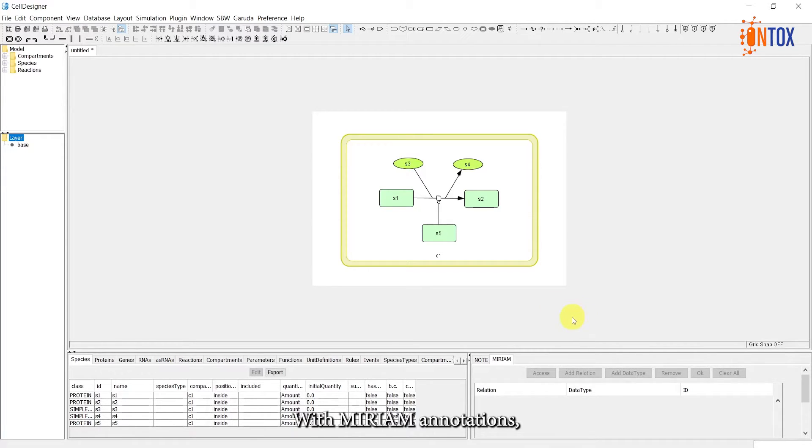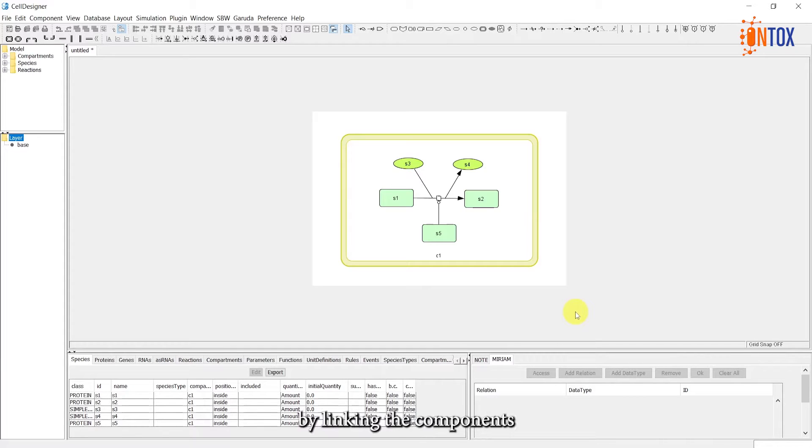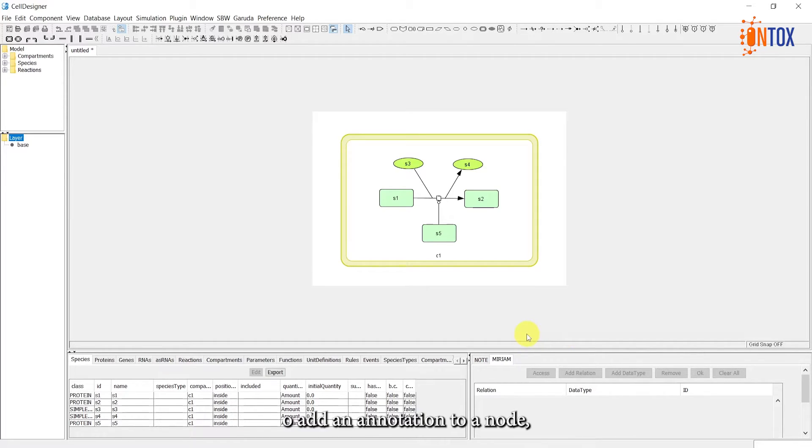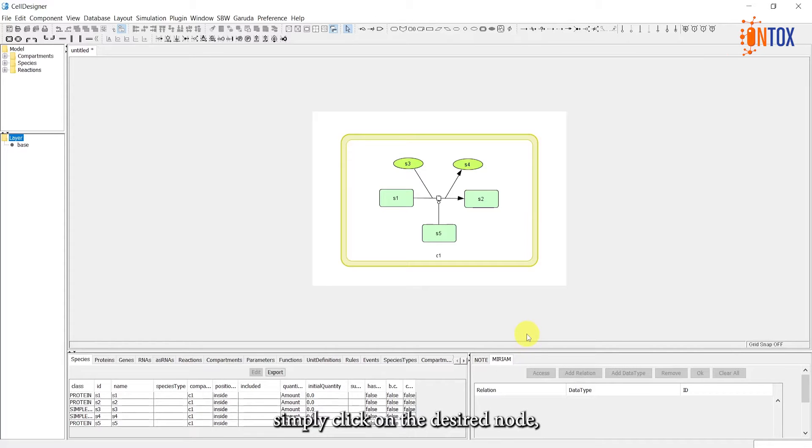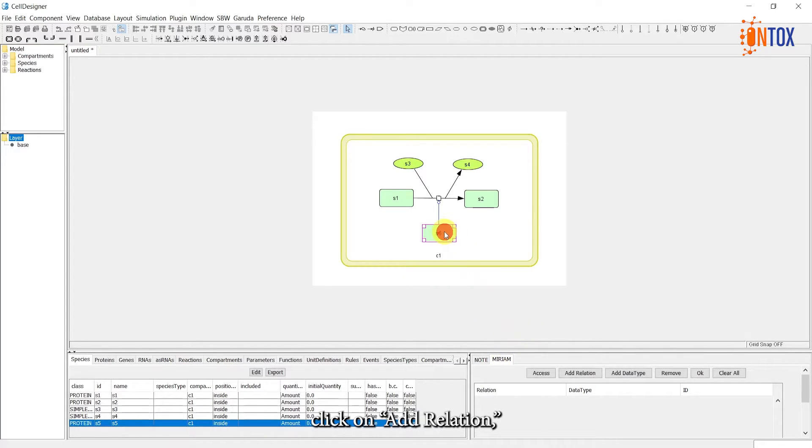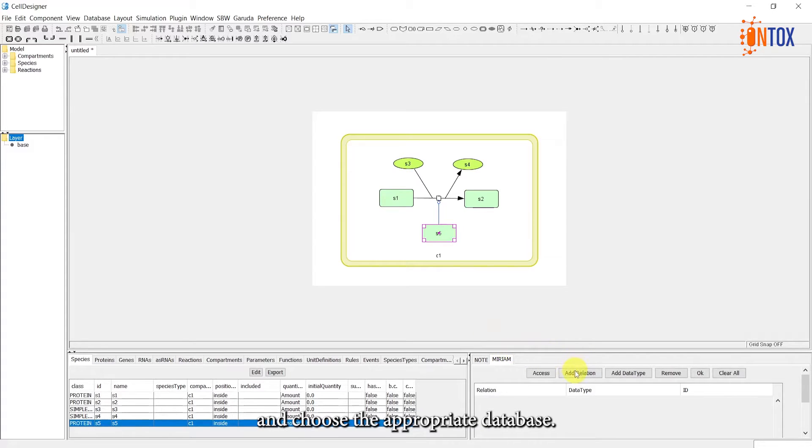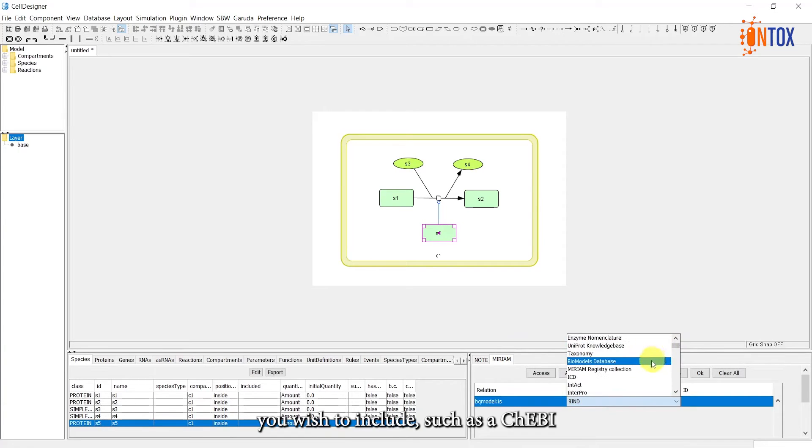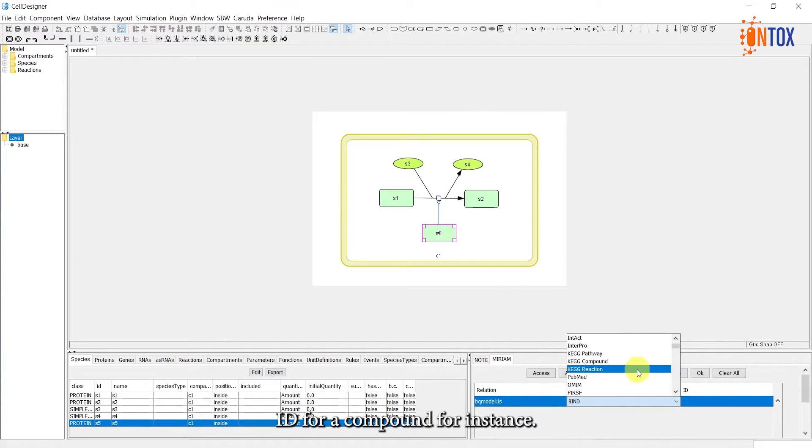With Miriam annotations, we can enrich our model by linking the components to external databases maintained and updated by the community. To add an annotation to a node, simply click on the desired node, click on Add Relation, and choose the appropriate database. Select the identifier you wish to include, such as a ChEBI ID for a compound, for instance.